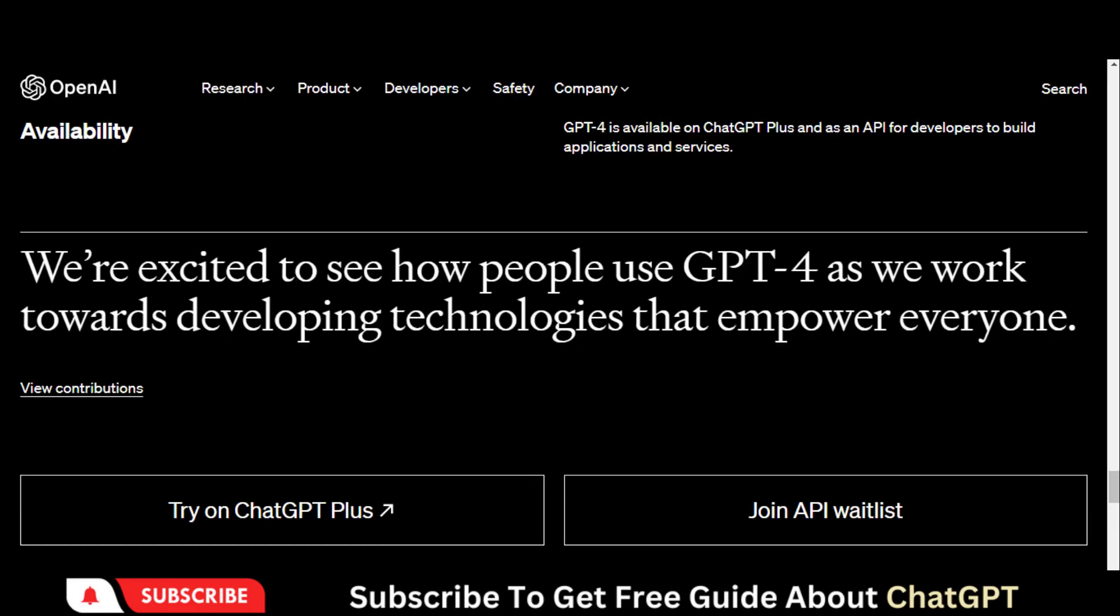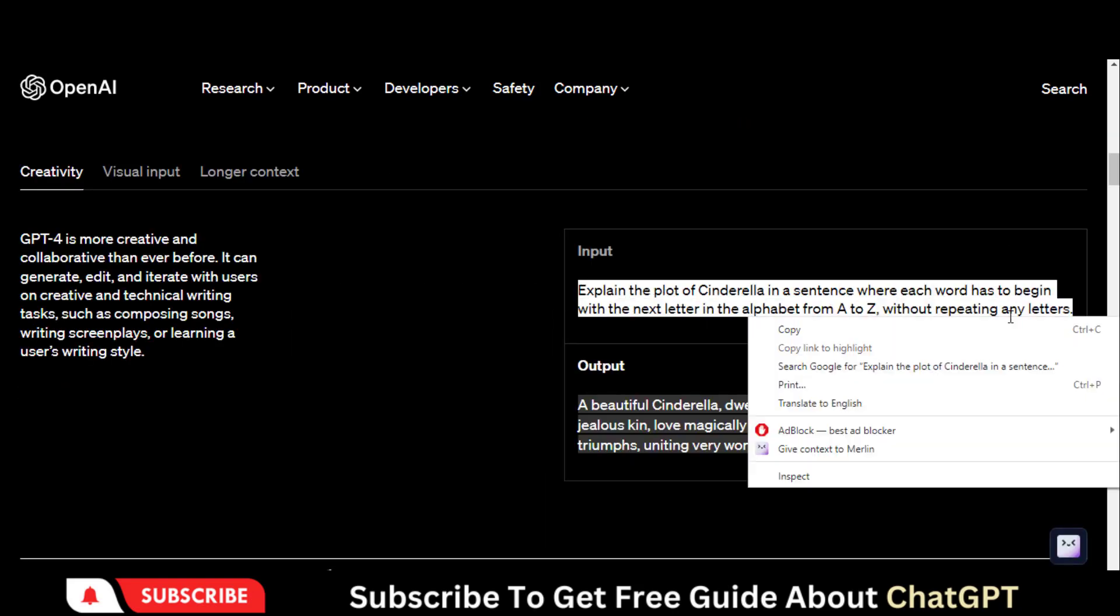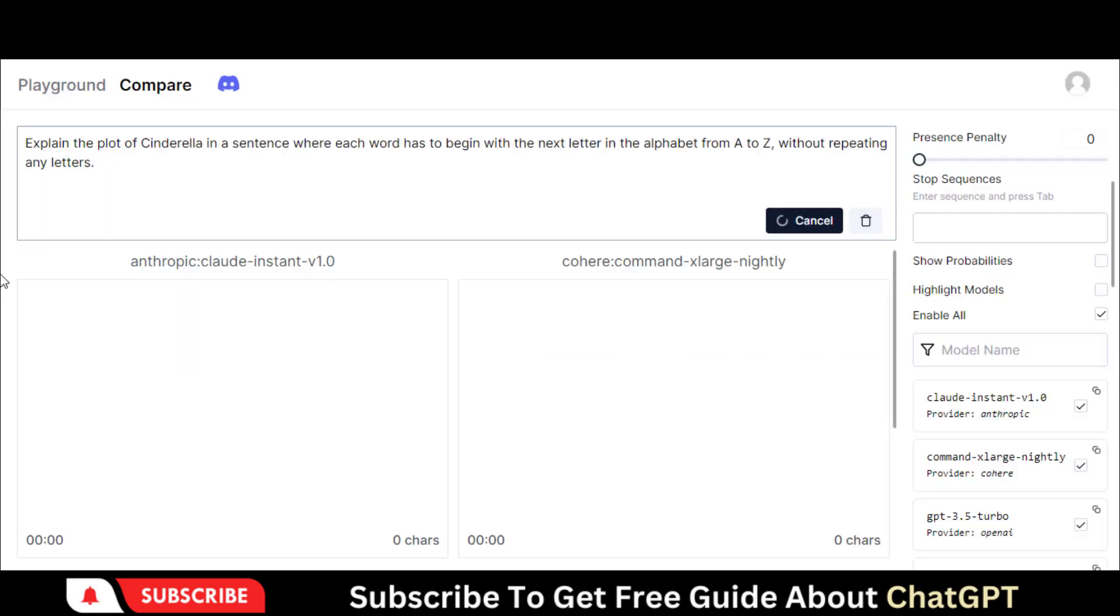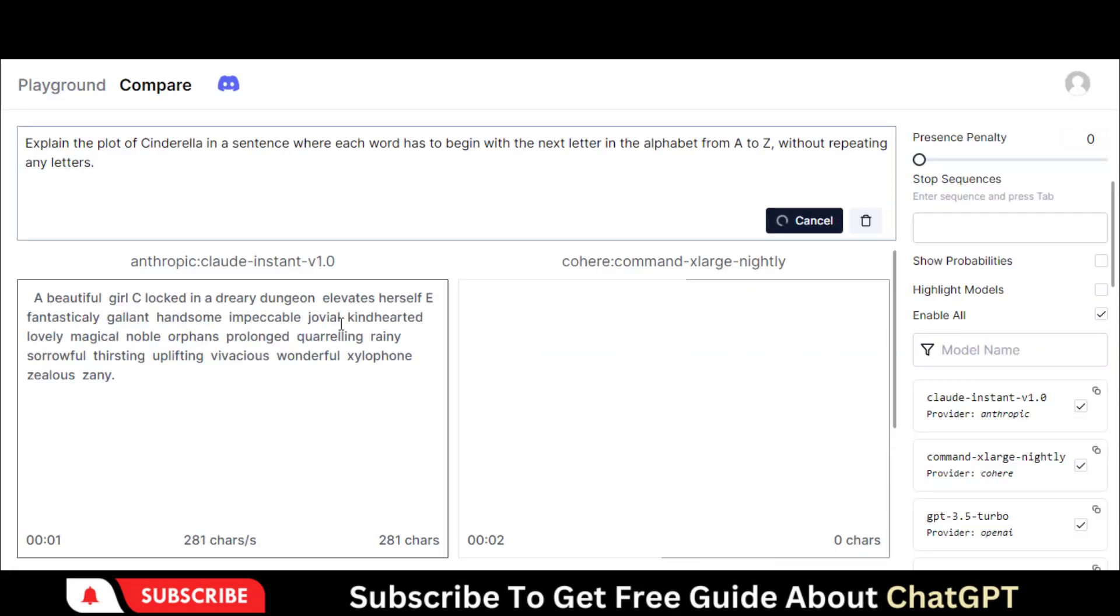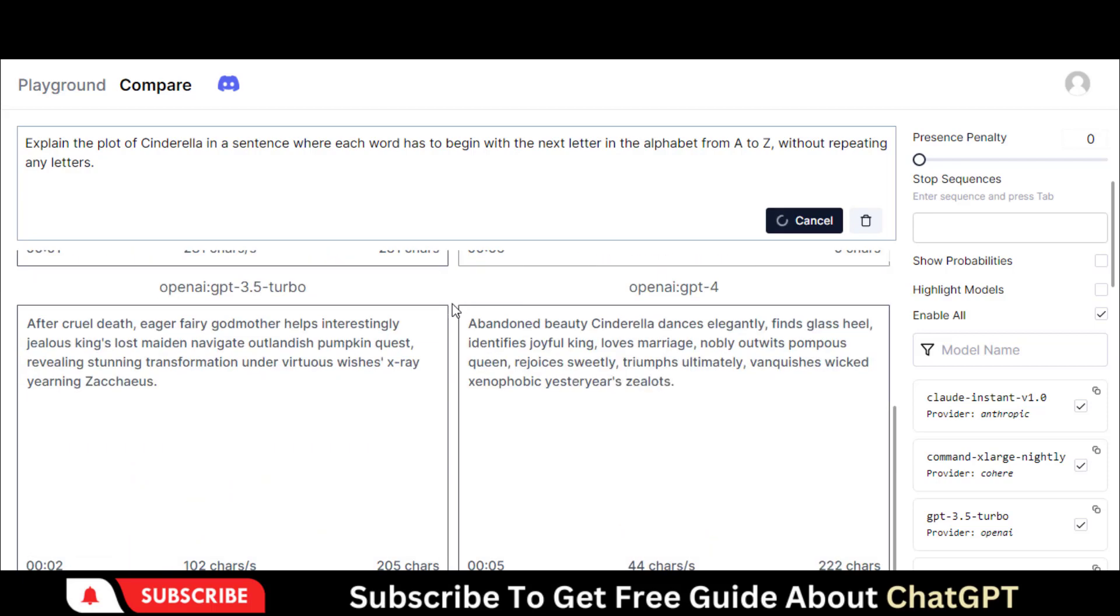Let's compare different models. Copy this text and paste it here. Here you can compare the results from different models.